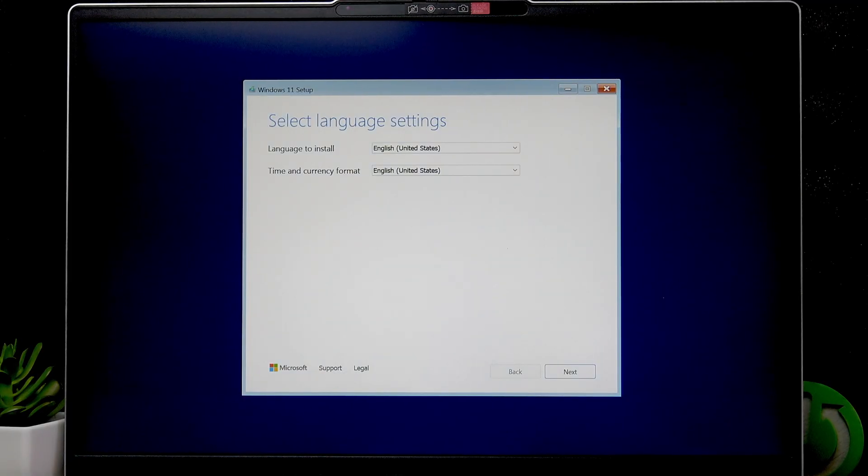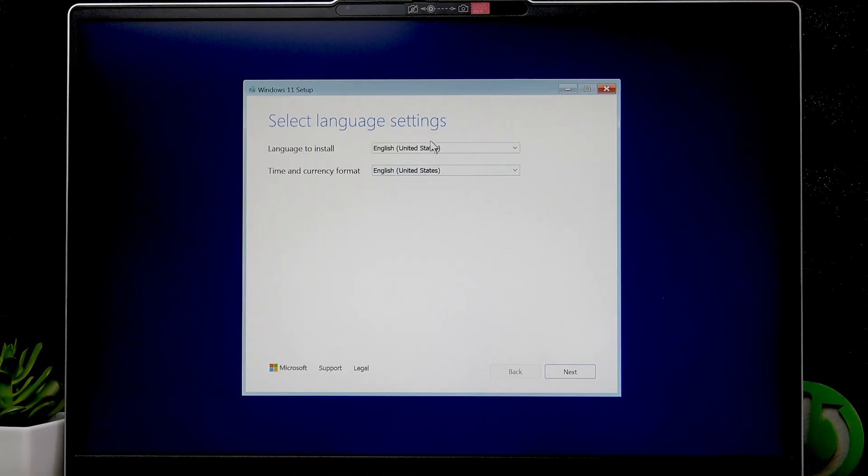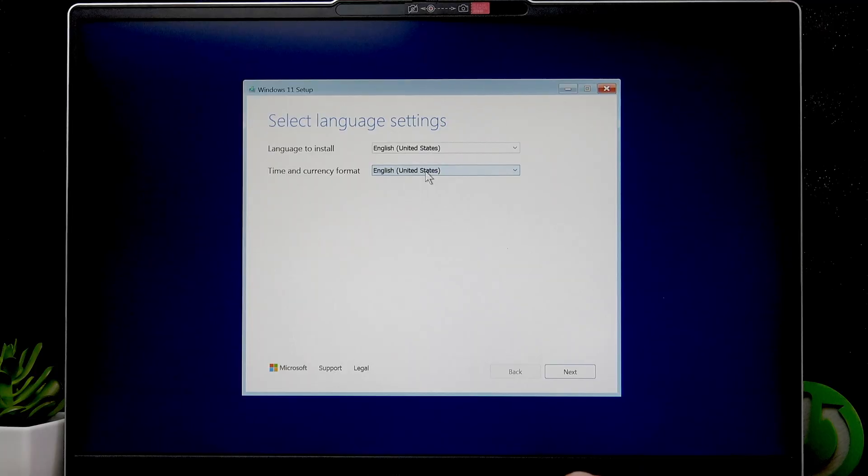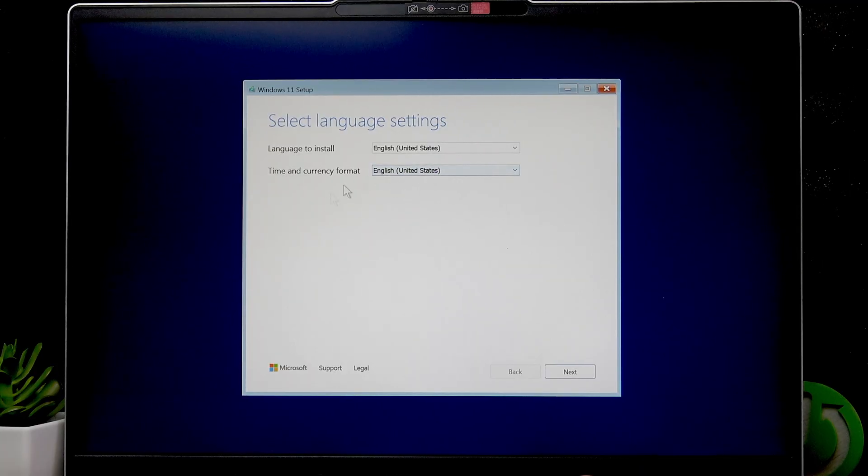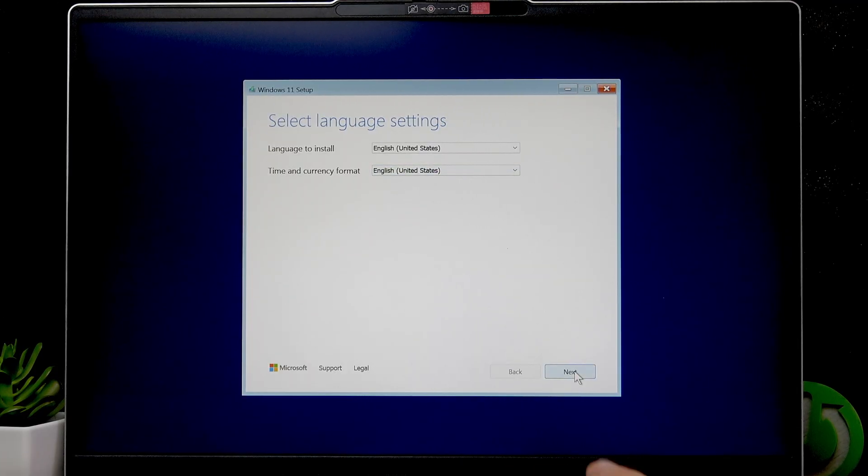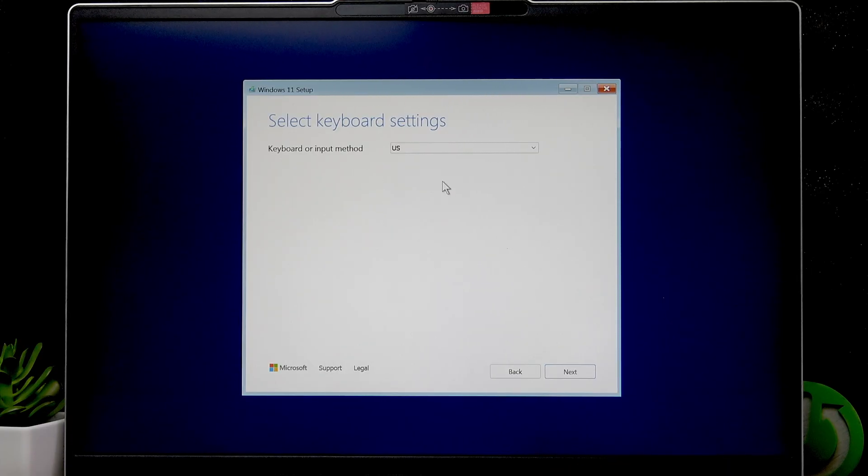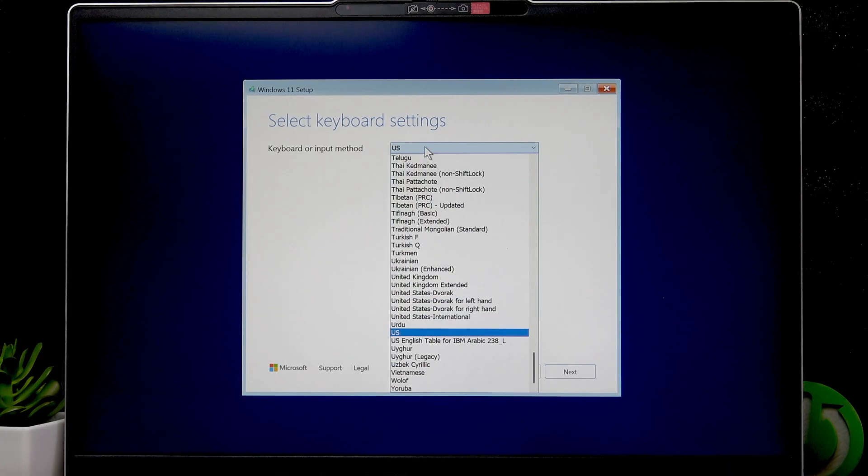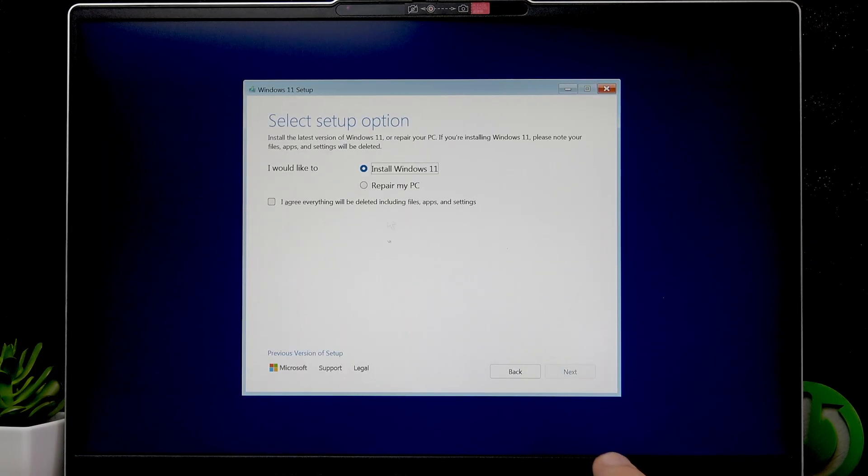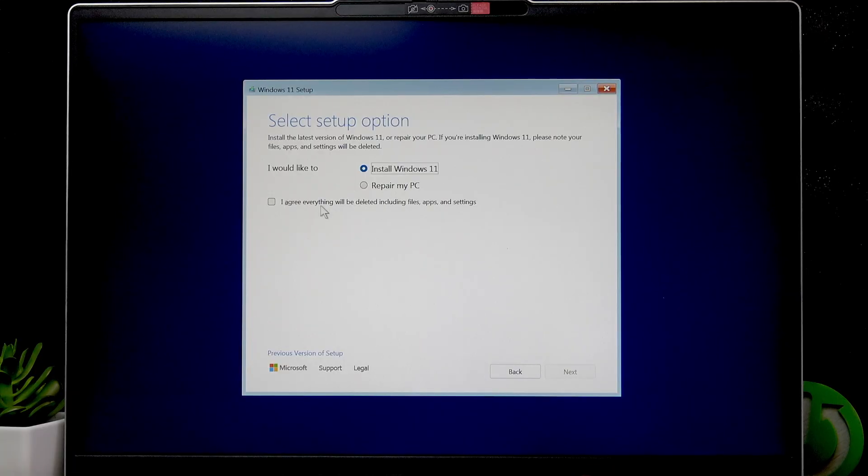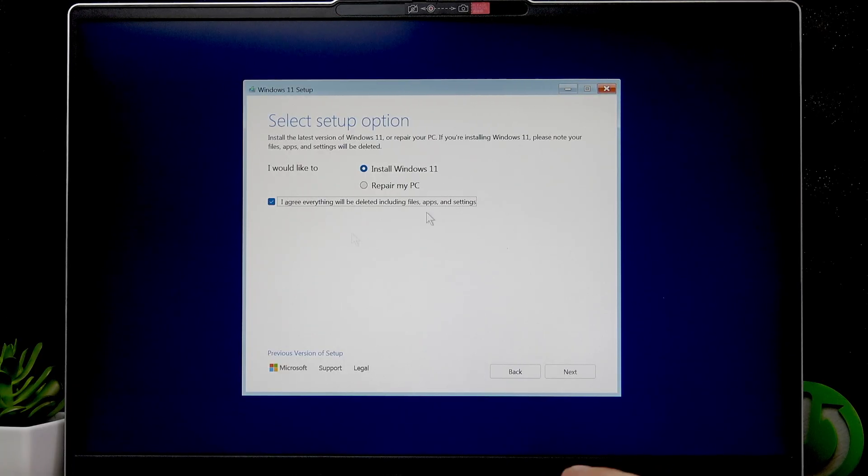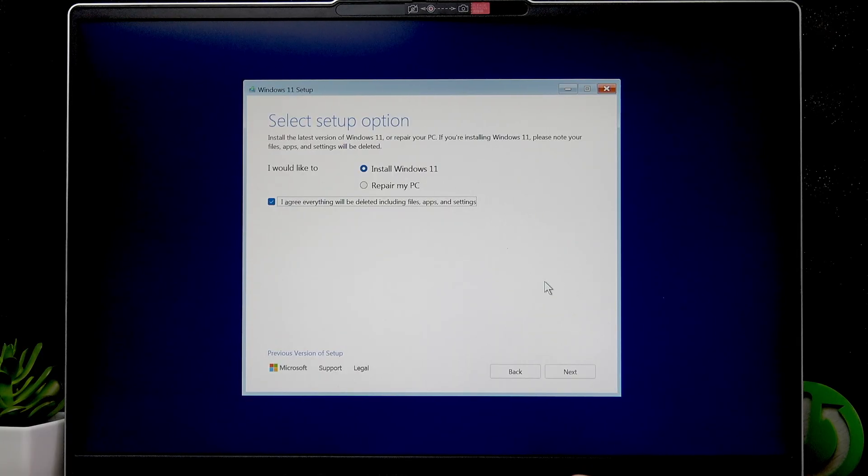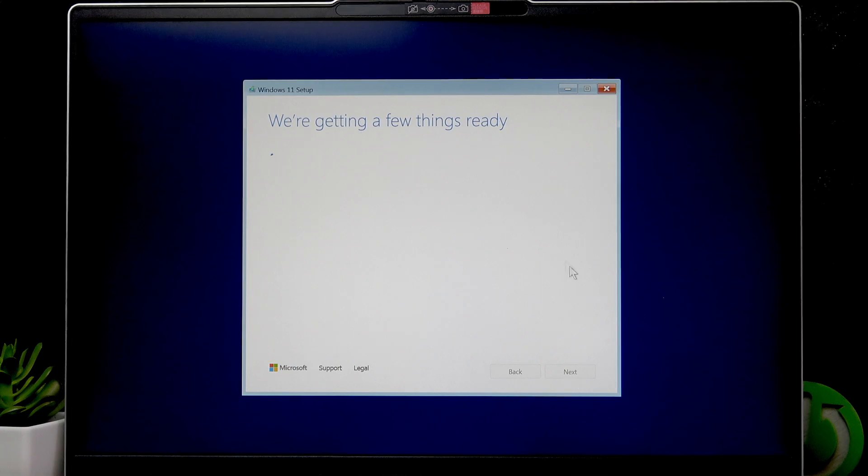Right now what we have to do is select the language. We only have one I think. Then select the time and currency format. Then click Next. Then select the keyboard or input method for the setup. And then select Install Windows 11 and agree that everything will be deleted, including files, apps, and settings. Then click Next.